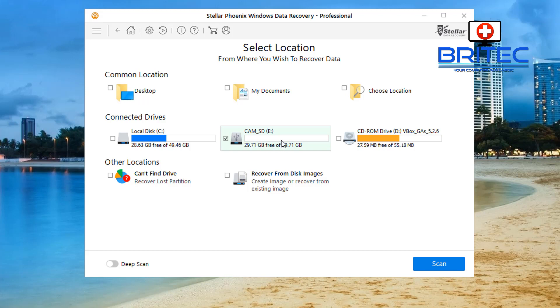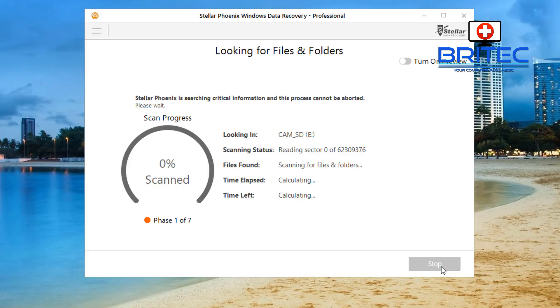And what we're going to do here is click on the deep scan on the left hand side. Now I want to do a deep scan on this because I want to dig real deep into that drive and try to recover as much data as possible. Now you can do a quick scan, but I'm going to do a deep scan here.